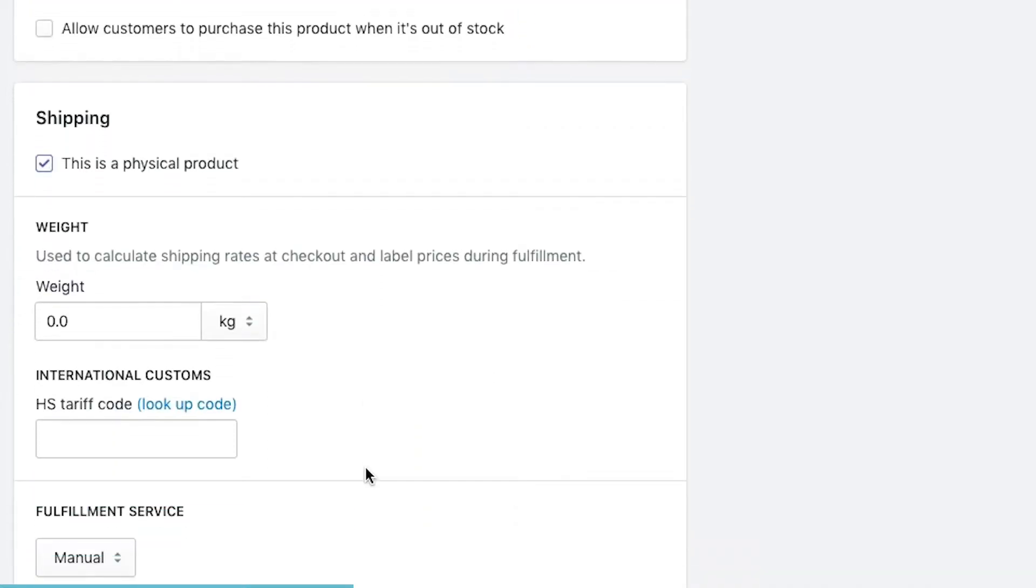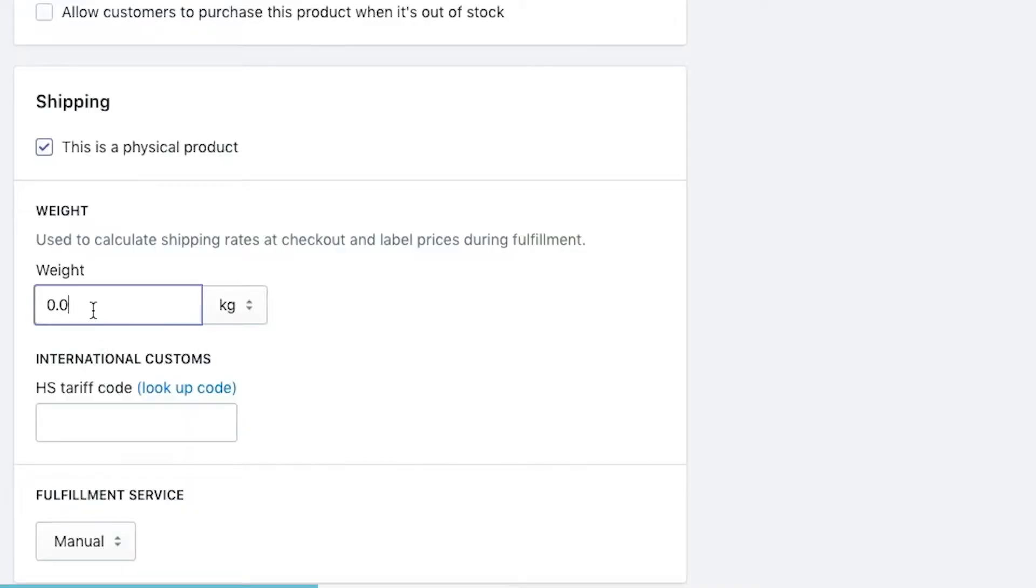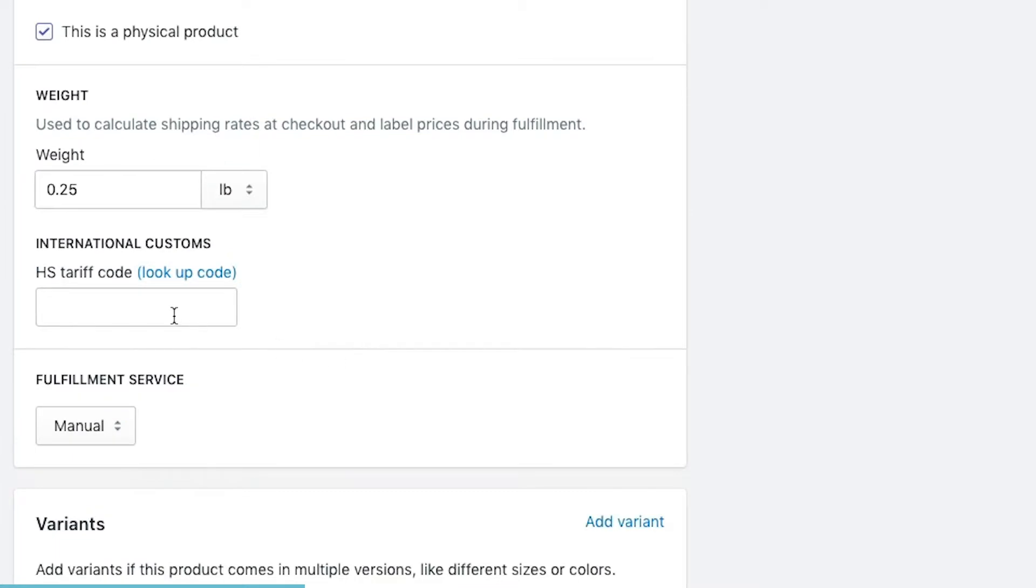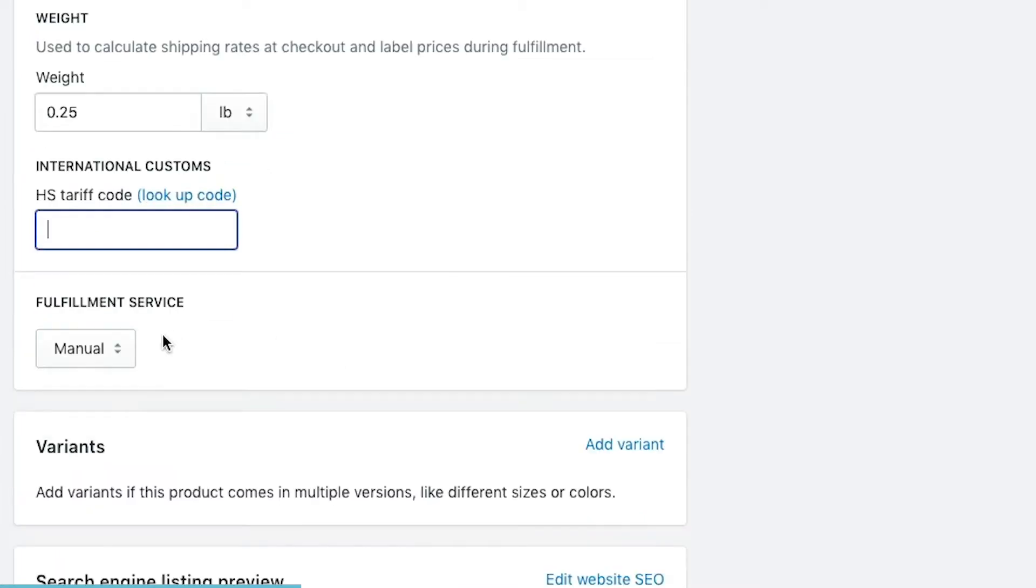Moving on to shipping. If it is a physical product, it's a really good idea to add the weight in here. You need the weight added to your product if you're going to be doing any real-time shipping calculations. Shipping calculations require physical size as well as weight, you want to make sure that you add all of these items in here. We have our weight in pounds, and it's 0.25 pounds. And then if we have an international customs code.